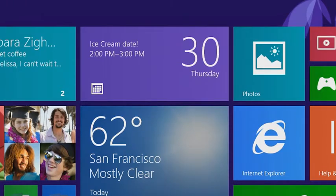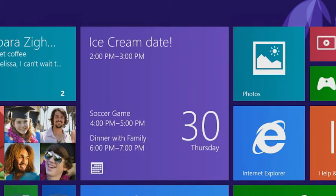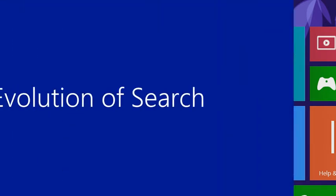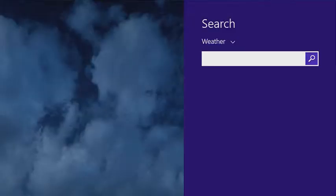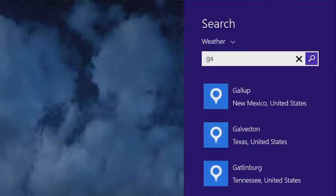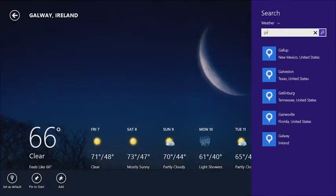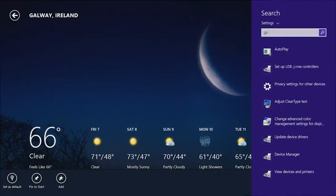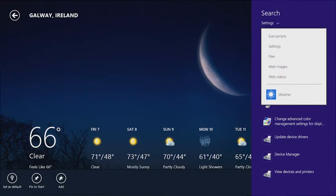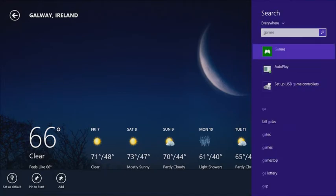For example, a calendaring app instead of showing you maybe just your next appointment now has room to show your next three appointments. A lot of apps would love to have a search control right there inside the app instead of having it in the charms. So we've created a new search control that apps can have on their main UI surface. It makes search very easy to find, lets you control the scope of the search, and lets you control the presentation of the results themselves.